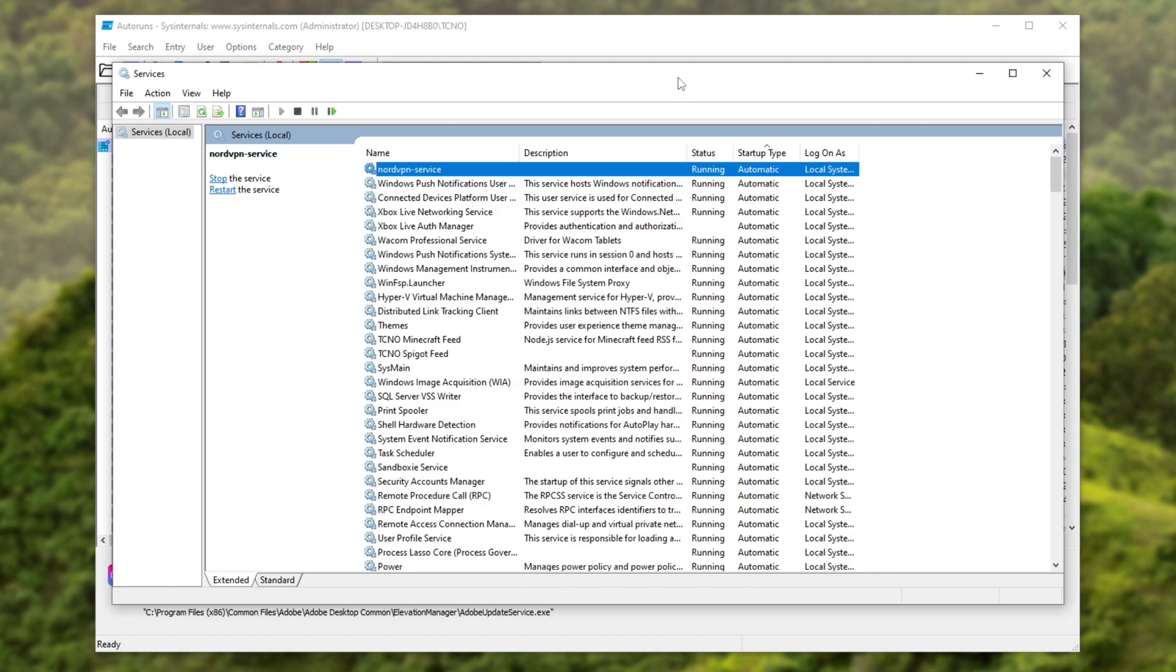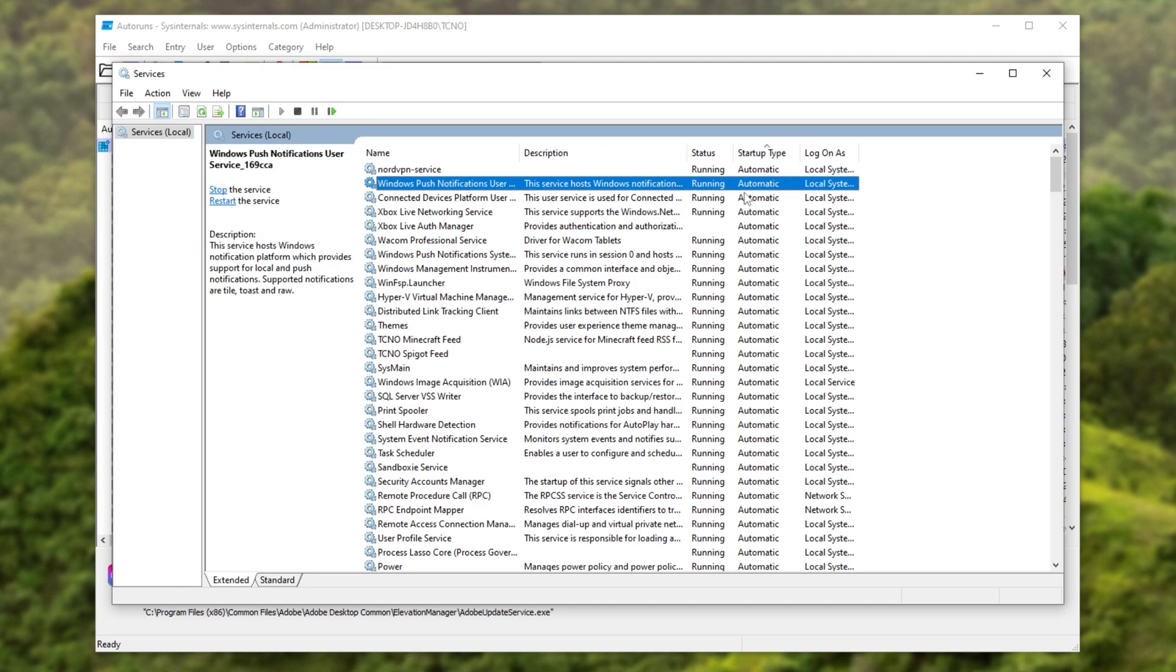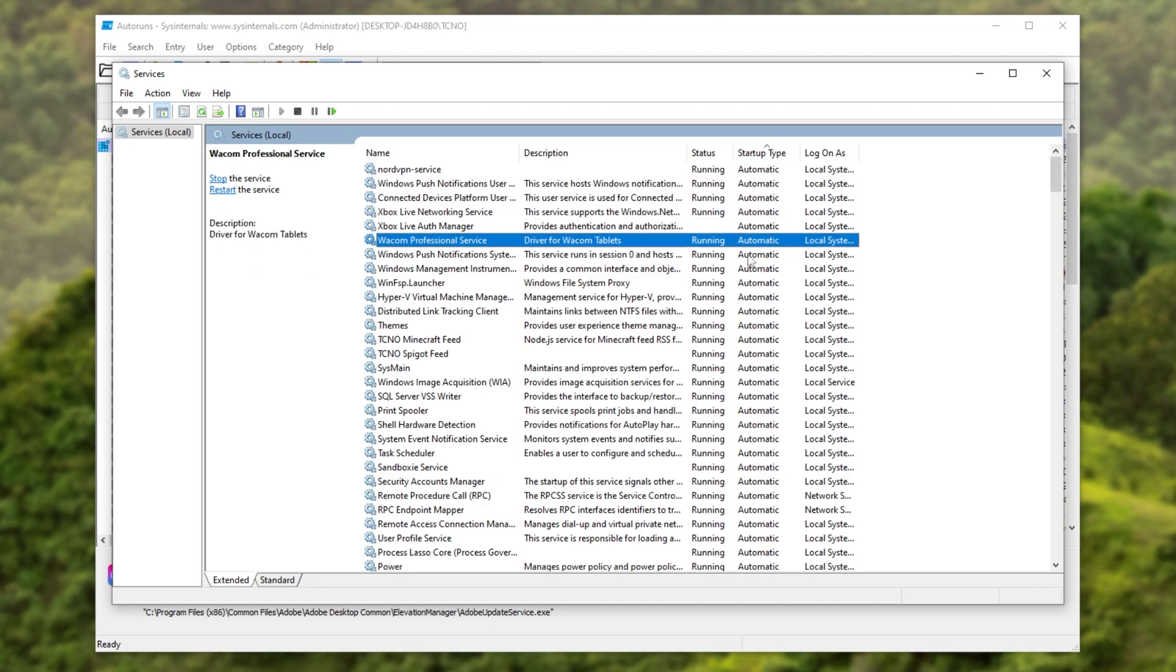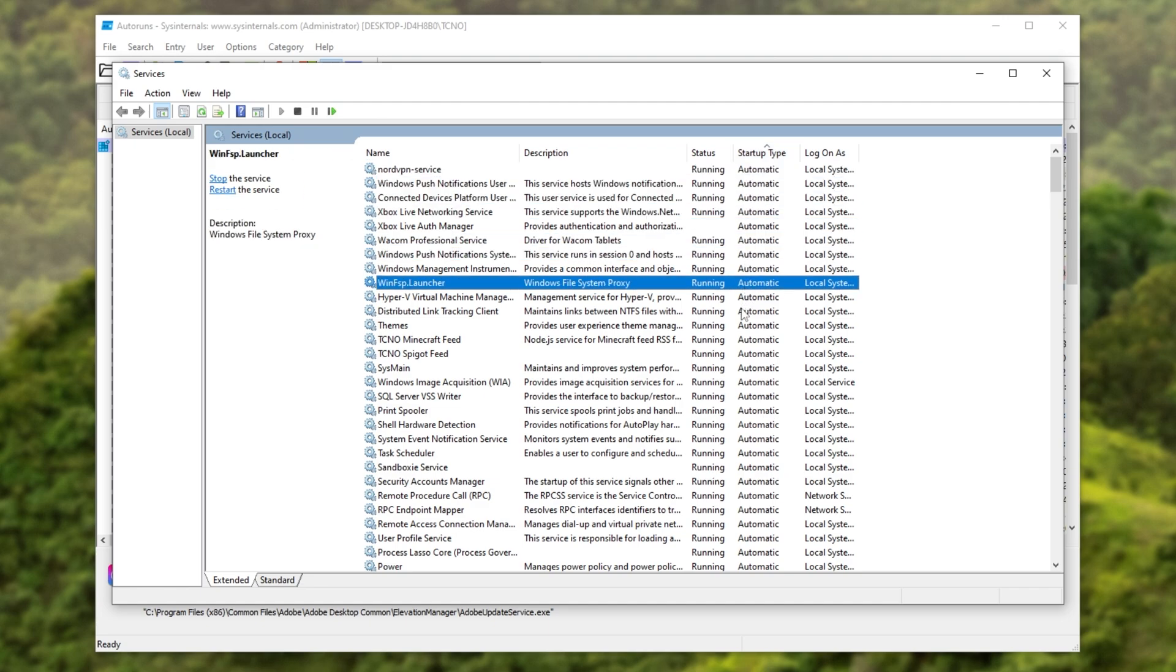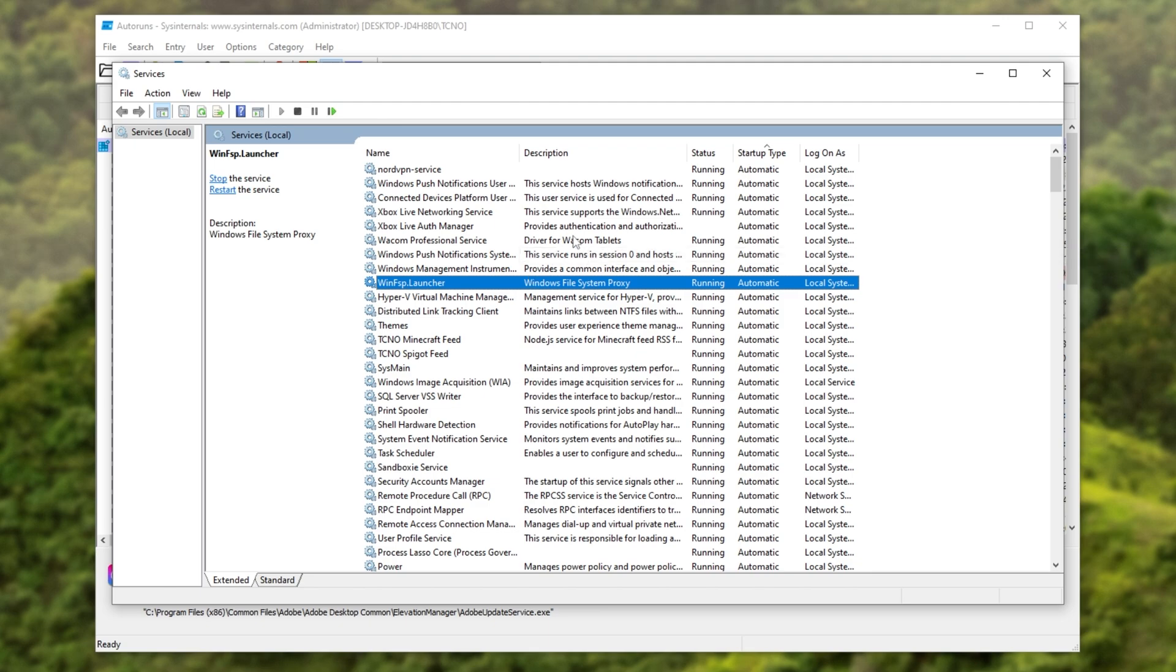Alternatively, you can only use the Services window here, sort by Startup Type, and just run through things here, seeing what starts up with your computer. When you find something you don't want, double-click, and change it to Manual.